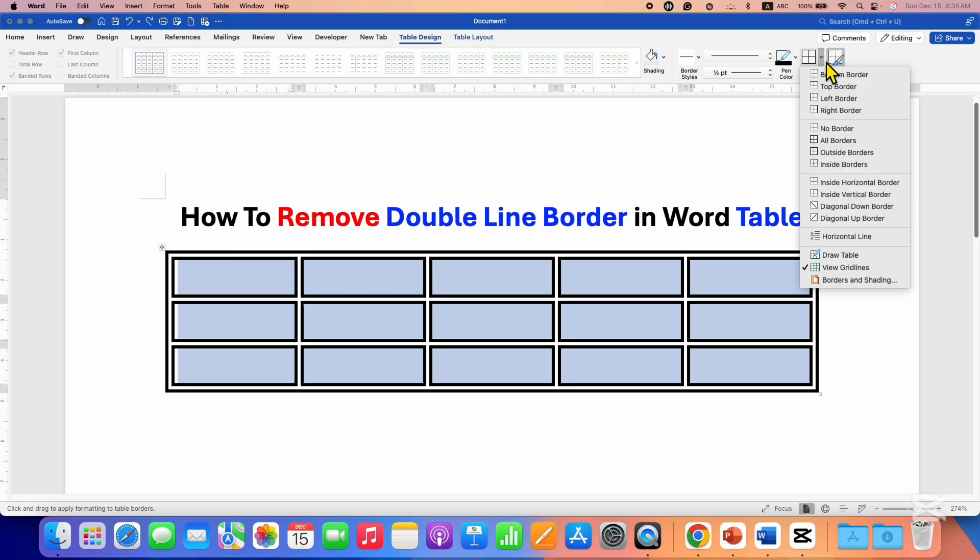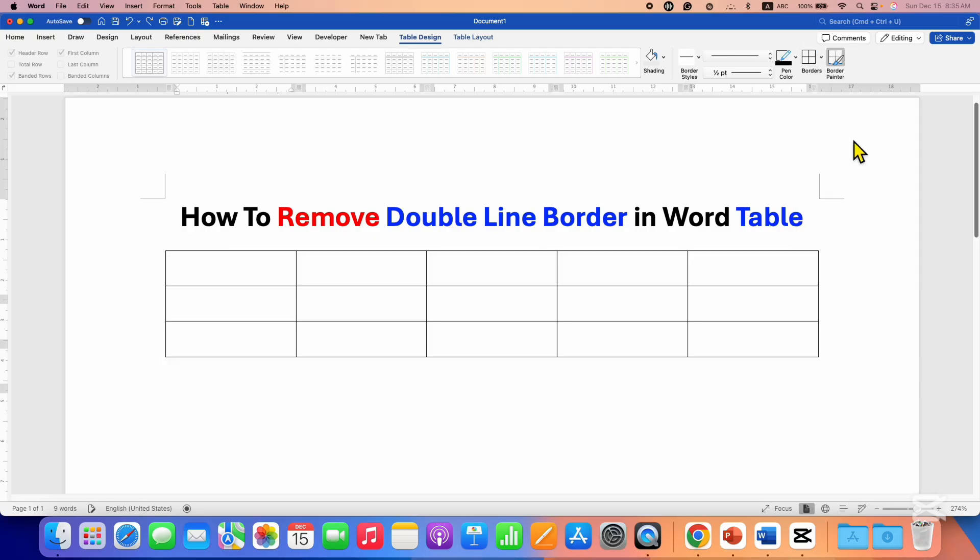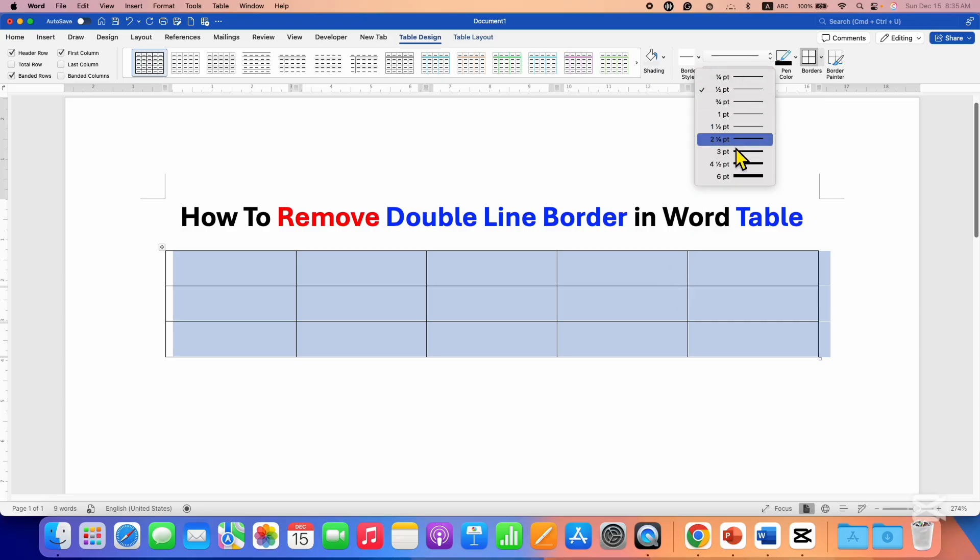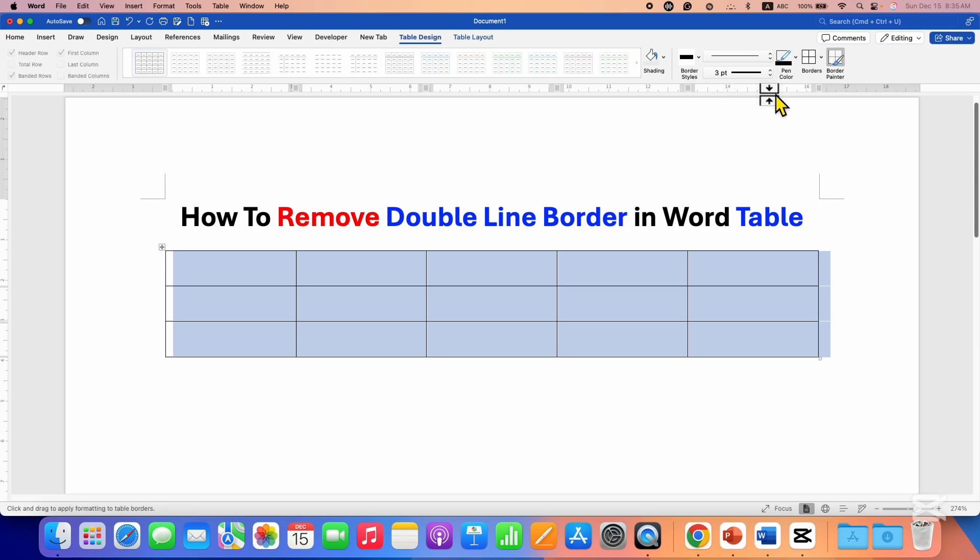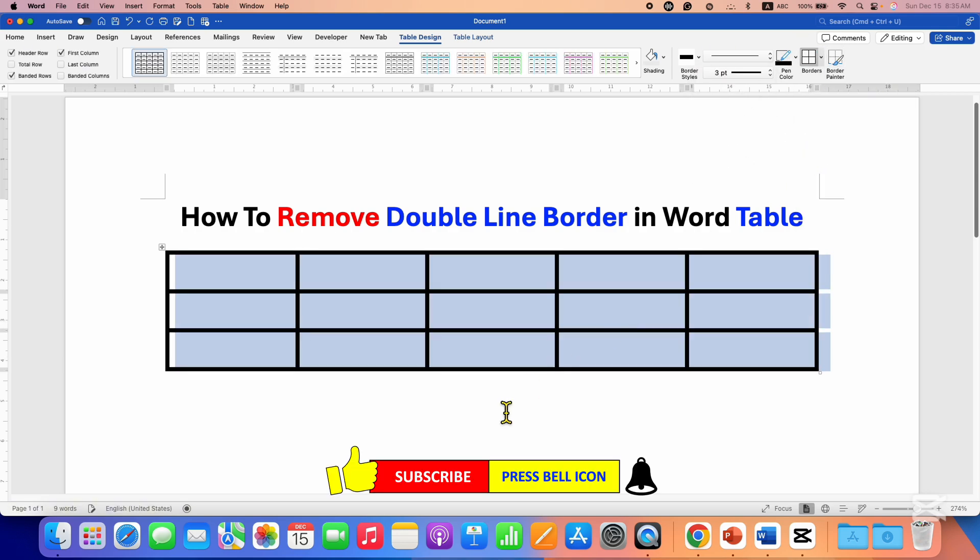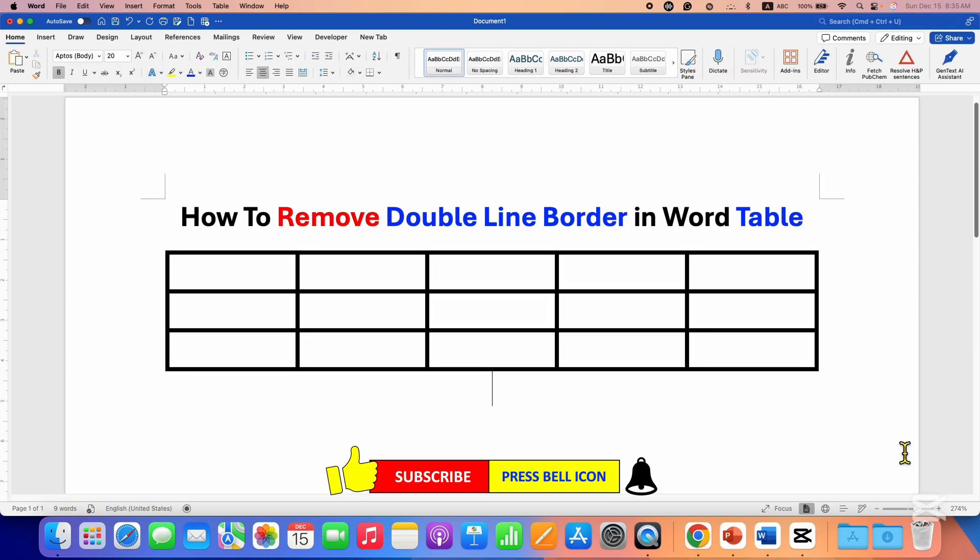So this will also change double line border to single line. And if you want to change the thickness you can do that from here as well and then click on all borders. In this way you can remove double line border in Word table.